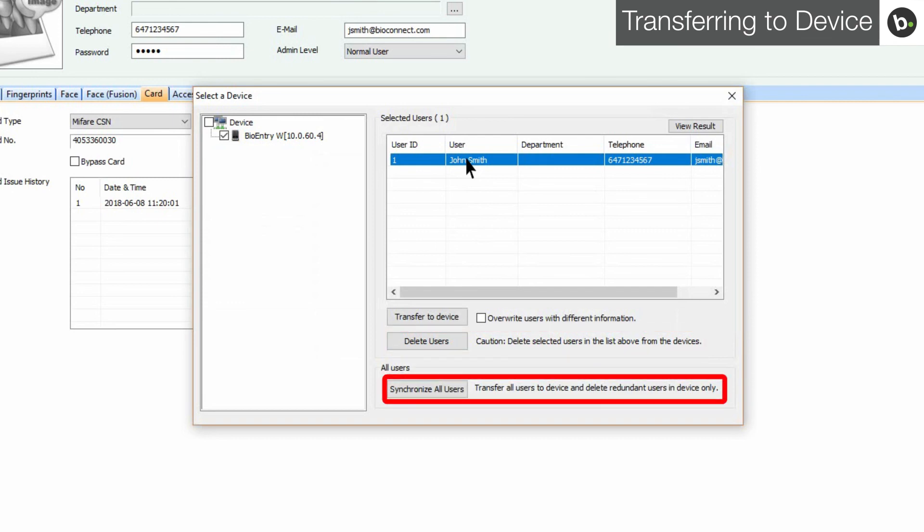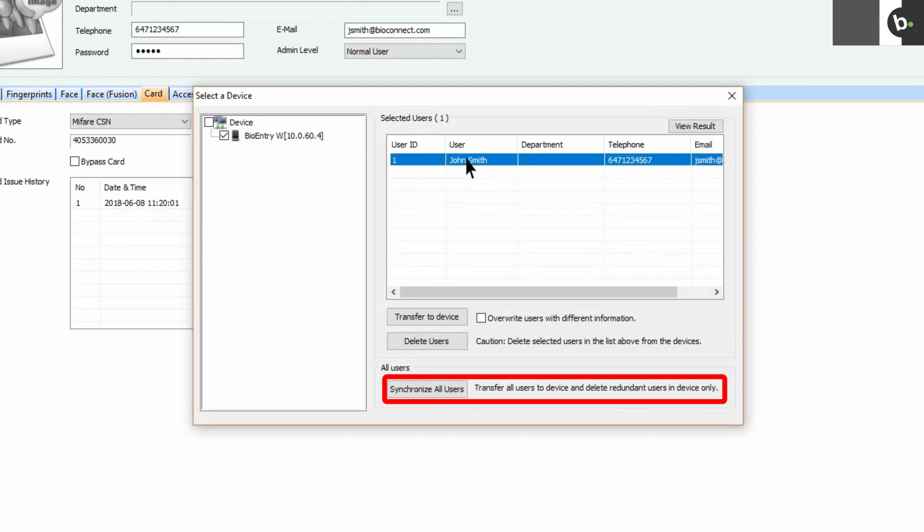The last option is Synchronize all users. This will ensure that the memory of the device matches the user information in Biostar. This includes deleting users not in Biostar from the device, and overwriting users with conflicting information with what has been configured in Biostar.